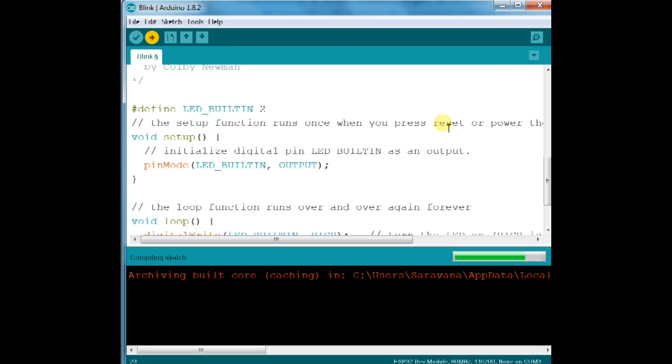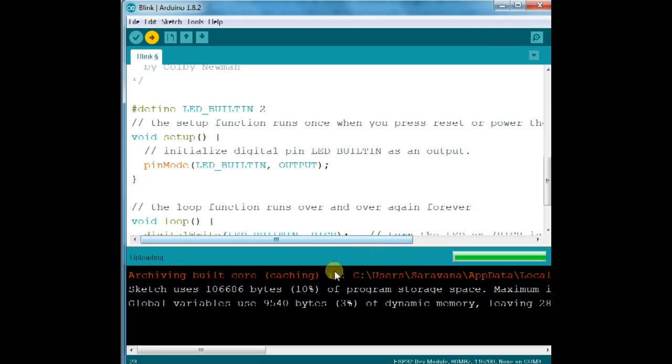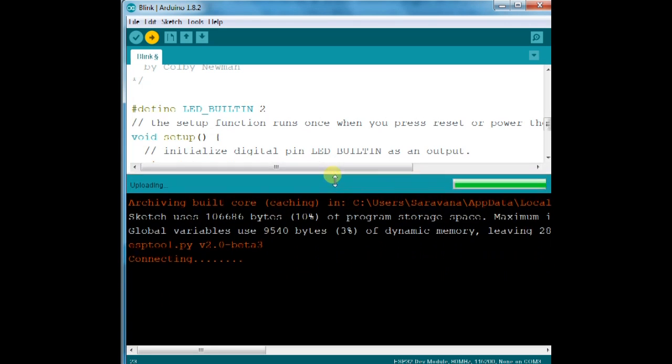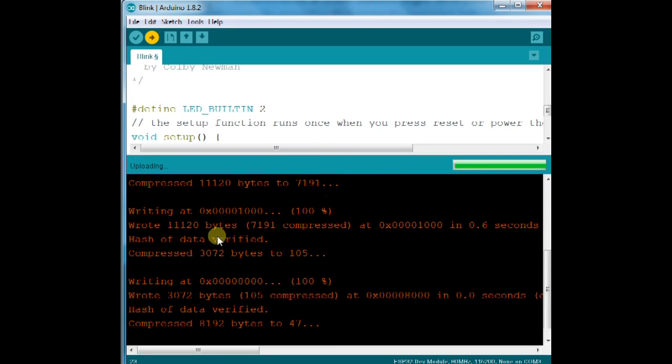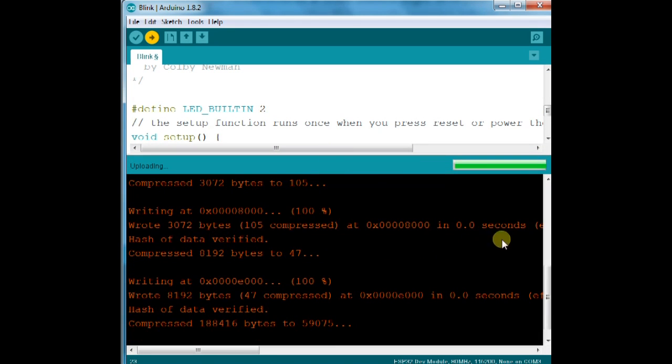Now click on upload. The sketch is being compiled. And then starts uploading. This may take some time as compared to the regular Arduino sketch.